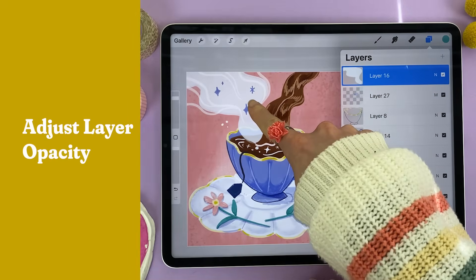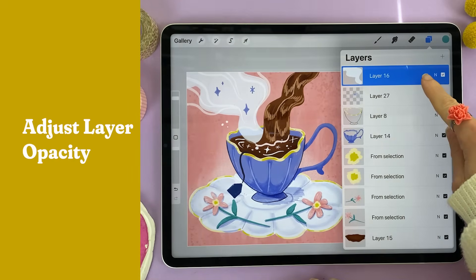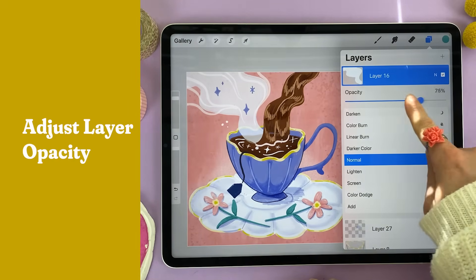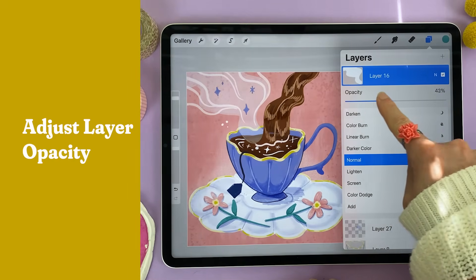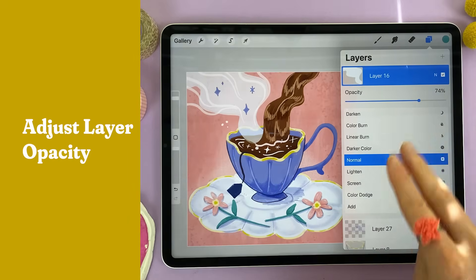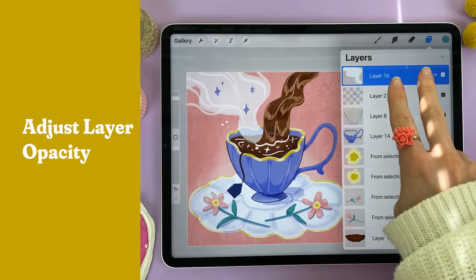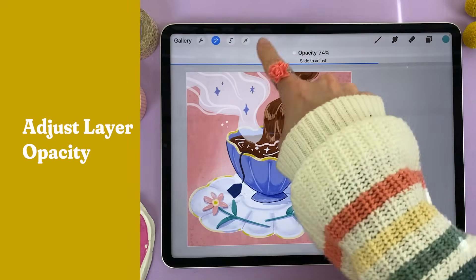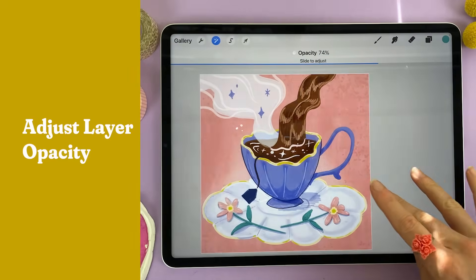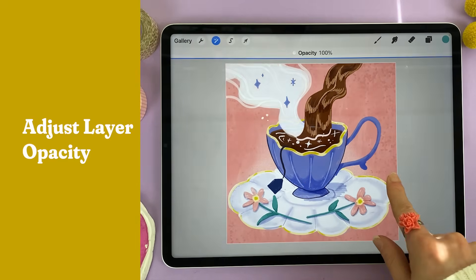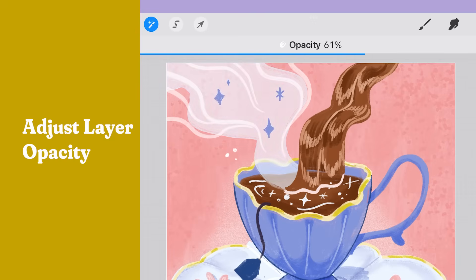I want this steam to be more faint. If I go to the layers panel and tap on N, I can slide the opacity and make it more faint. Or I can take two fingers and tap on the layer, and it'll pull up the opacity slider up here, and I can use my finger to slide across the screen and choose how faint I'd like it to be.